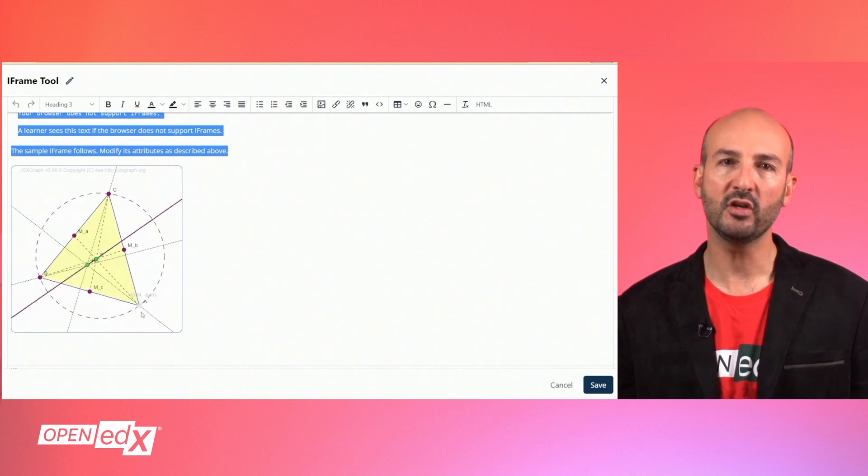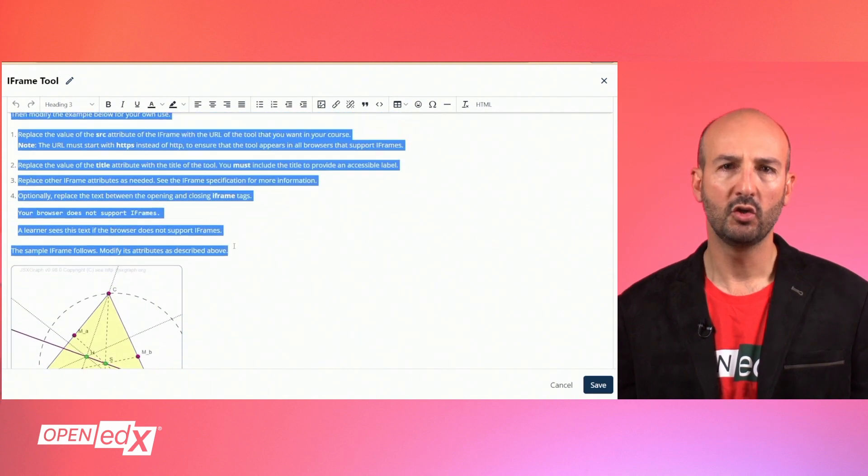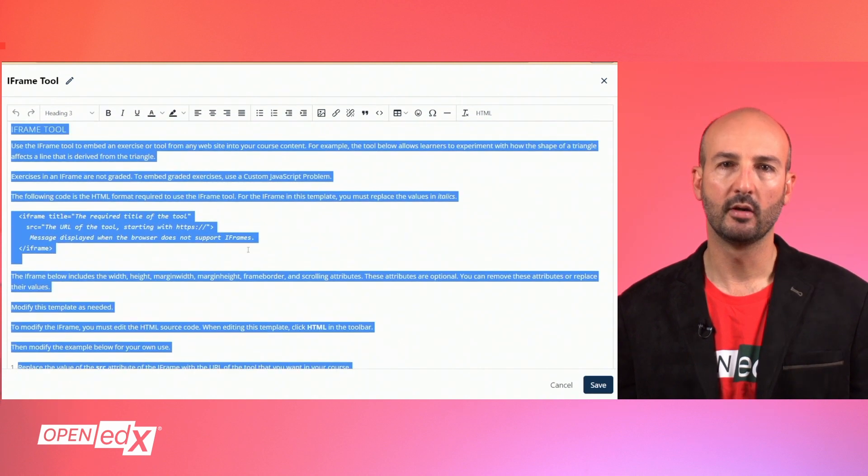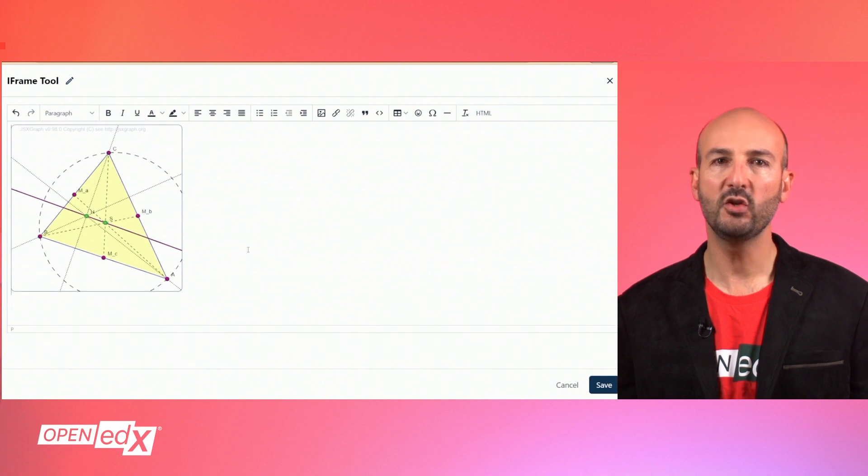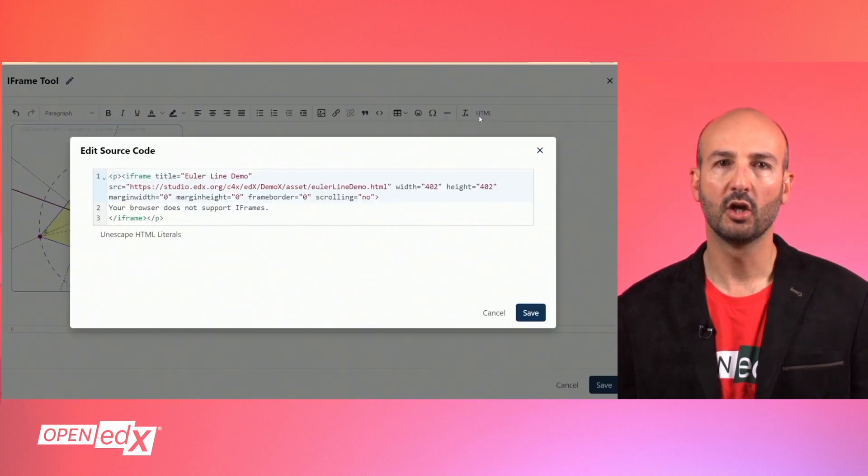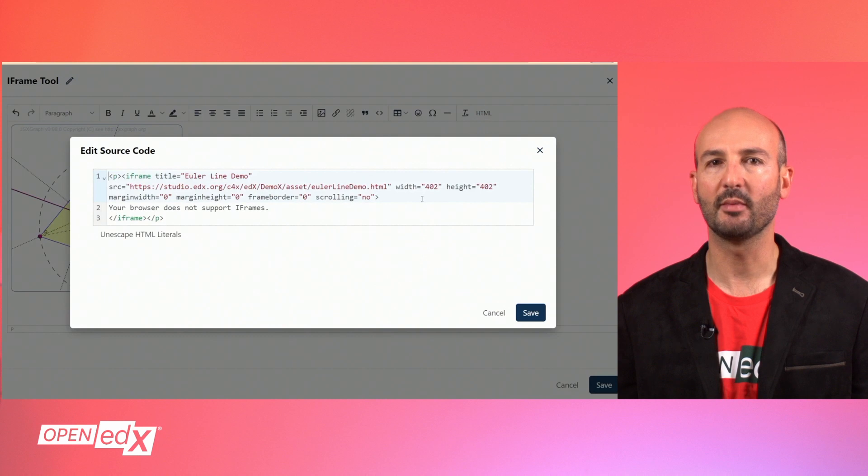After you read the instructions, you can use the editor to remove them and then you can change the properties of the example iFrame with your own information using the HTML view.